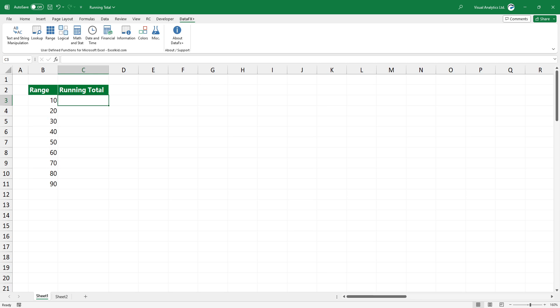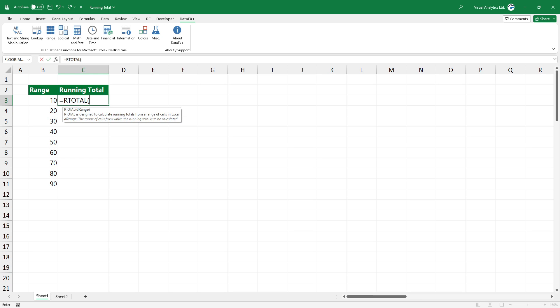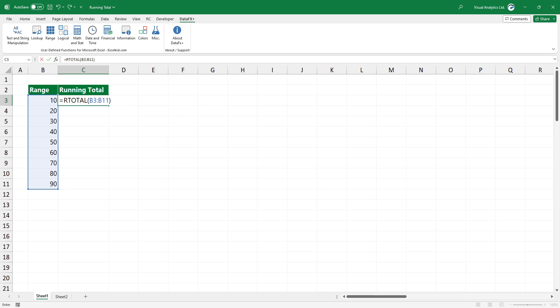Type an equal sign. Type rTotal. Bracket open. Add the argument, in this case, the range. Bracket close. Press enter to execute the formula.